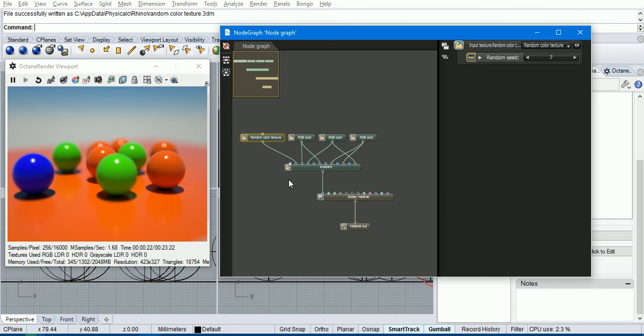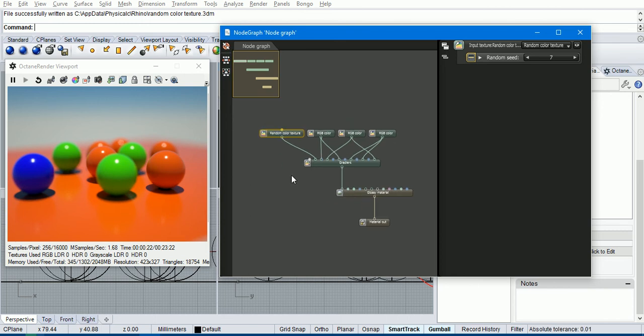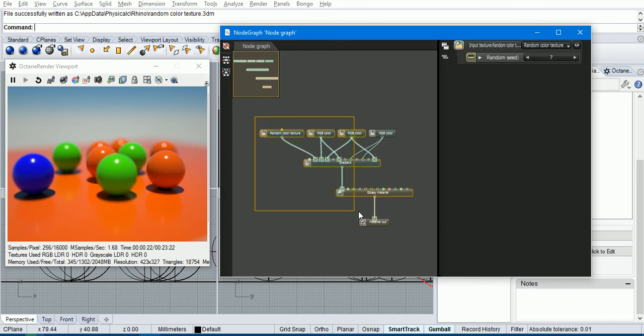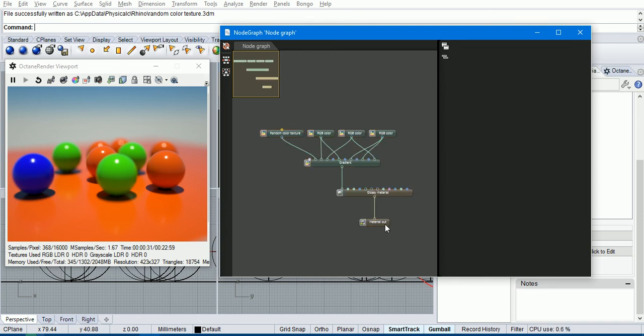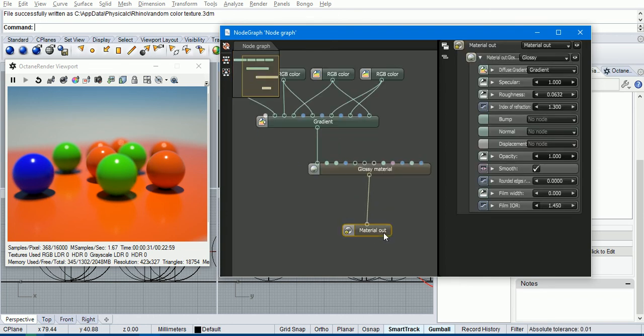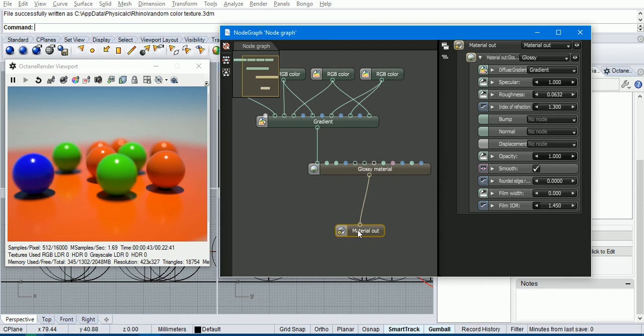You can also do some cool things here. You can select everything, control C it to copy it and paste it into Octane standalone. And you can actually do the reverse. You can paste from Octane standalone back into this node graph. You just need to make sure that the node graph has a material out here because that's what the plugin used to connect into the mesh.